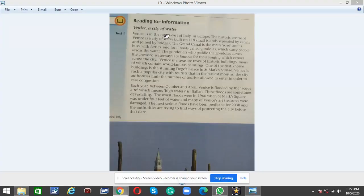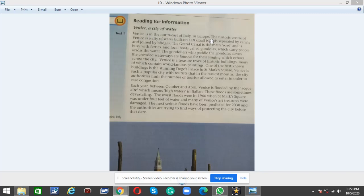Venice, a city of water. Venice is in the northeast of Italy in Europe.